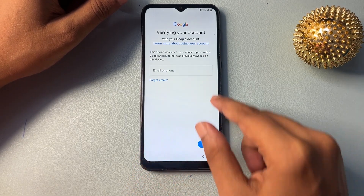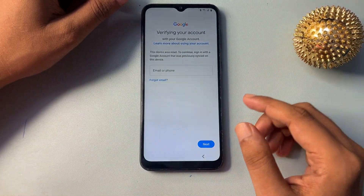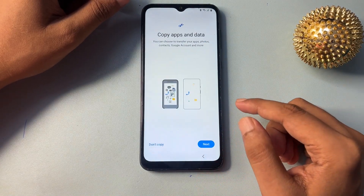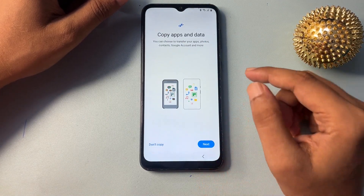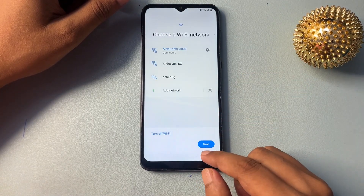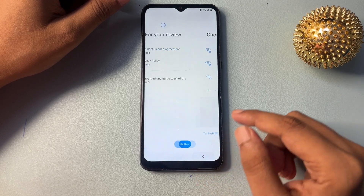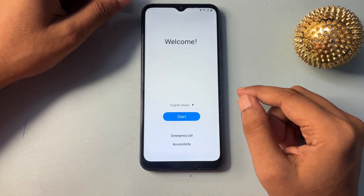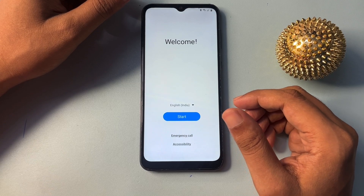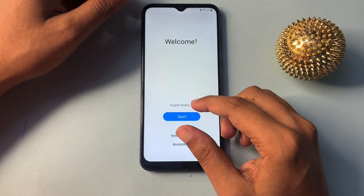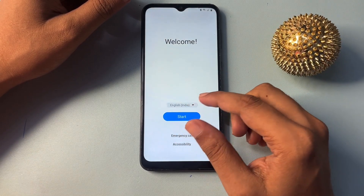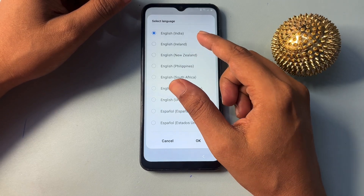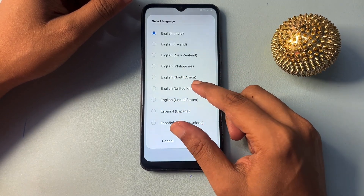You can see here you are not getting a skip option. You don't have to worry about this — simply you will have to go with the back button. Now again you will have to go with the back button. Now here you will have to change some things. Simply you will have to choose your language and change it from English India to English UK.